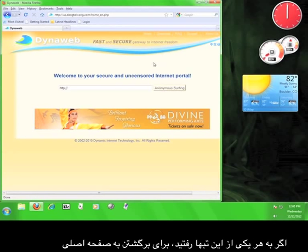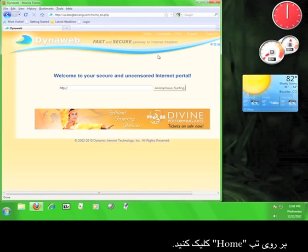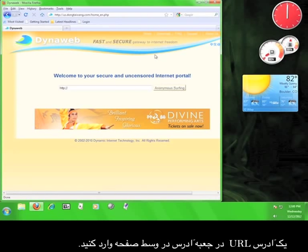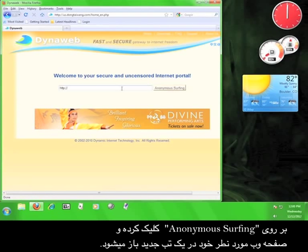If you have navigated to any of these tabs, click the Home tab to return to the main page. Now we're going to use the DynaWeb service to access the internet. It's really easy. Click in the address bar provided on the page, type in a URL, click anonymous surfing, and your webpage will open up in a new tab.